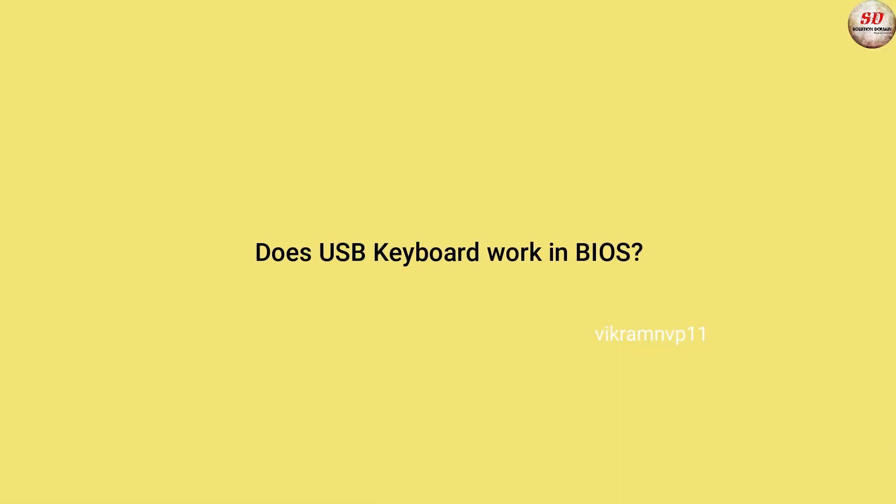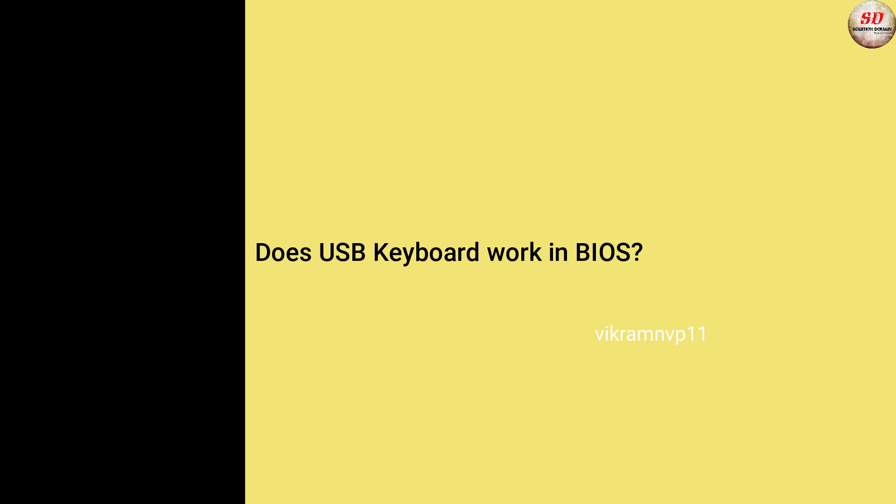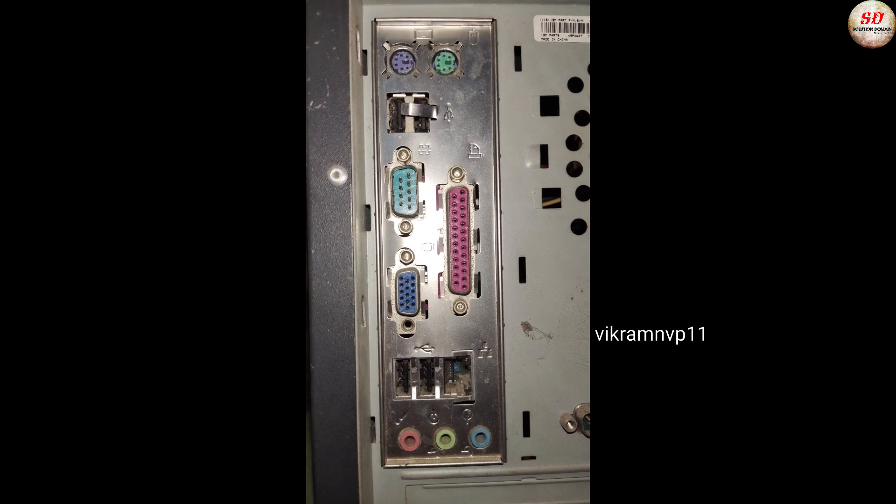Now again check and verify whether the keyboard is working or not.